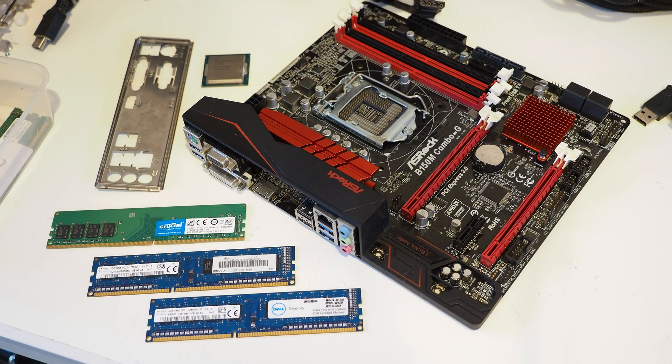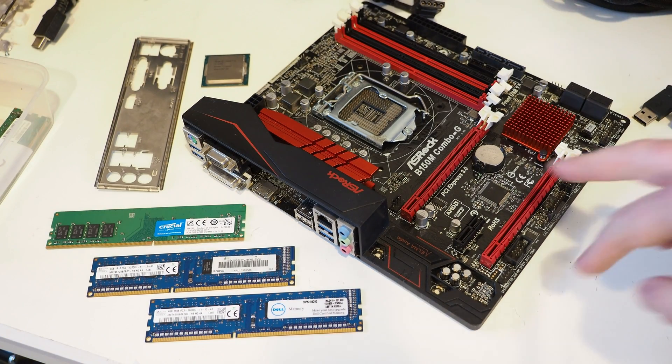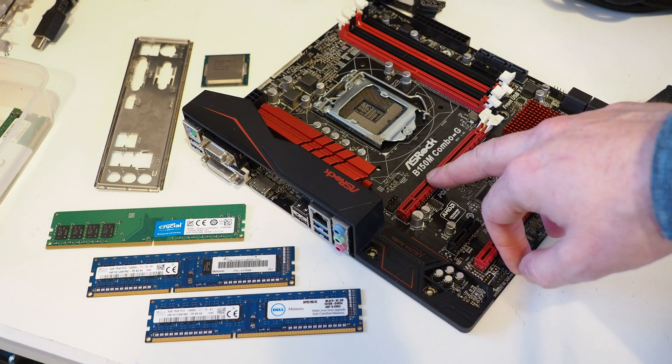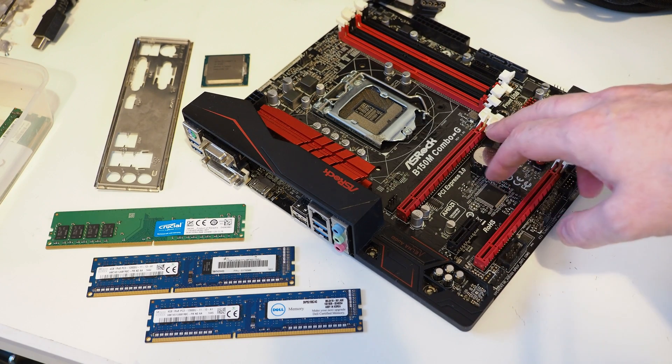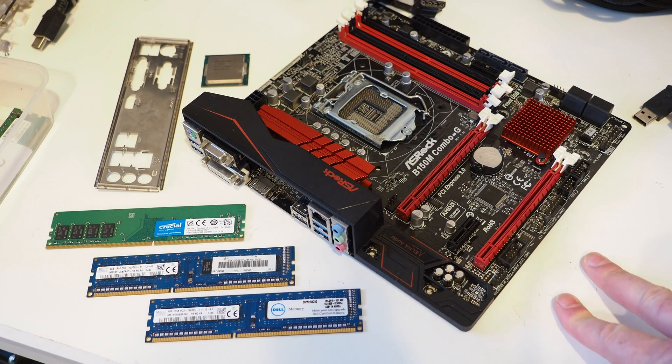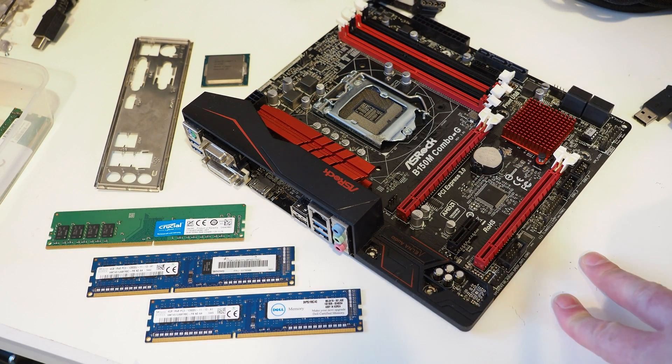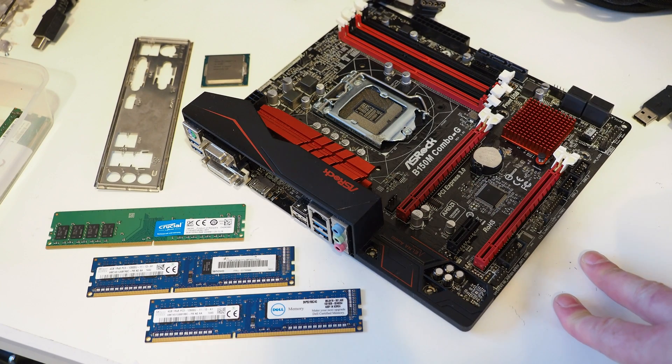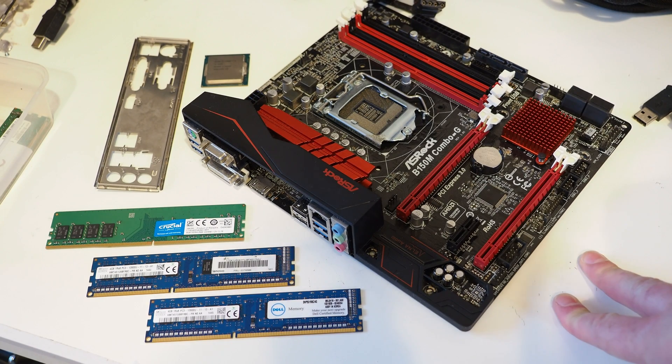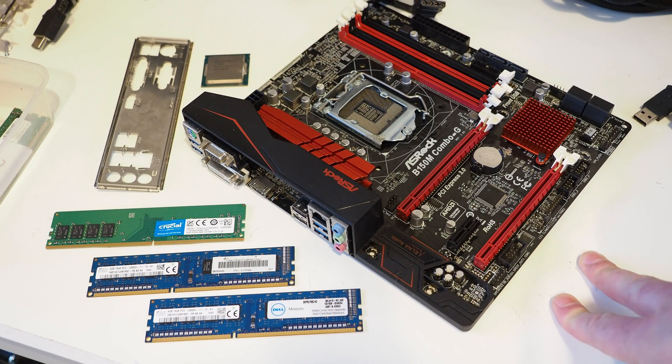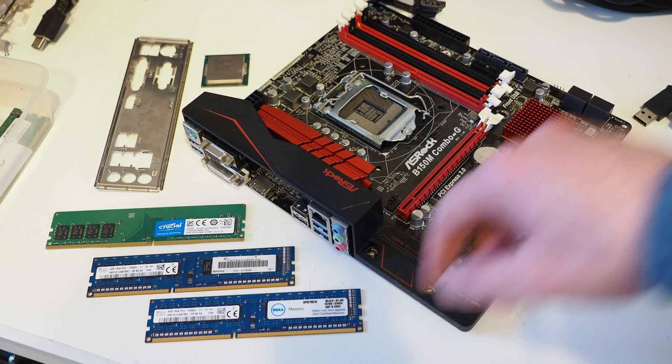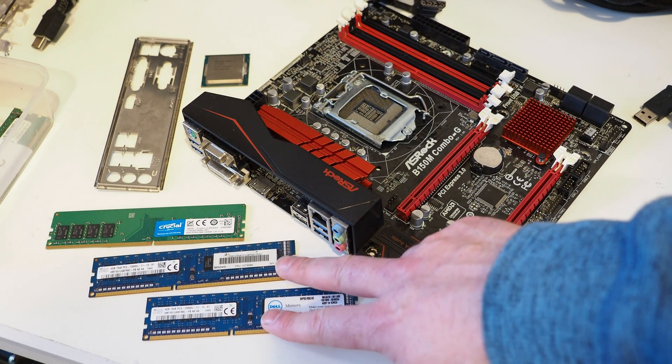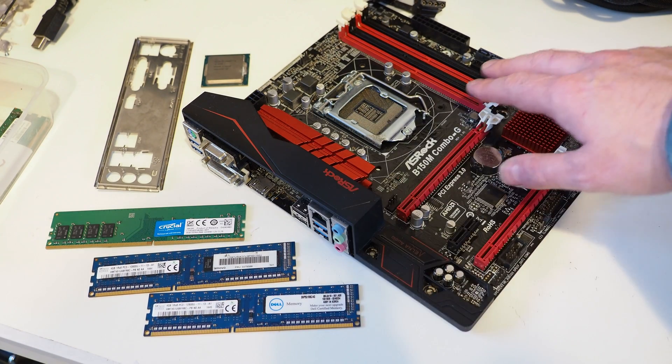What we've got here is a very rare ASRock B150M Combo-G motherboard which takes an Intel series 6th and 7th gen processor and it also supports either DDR3 memory.